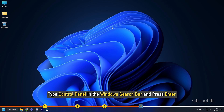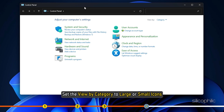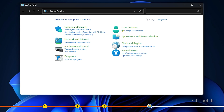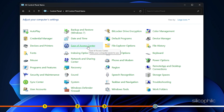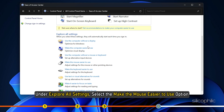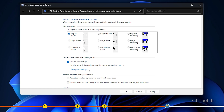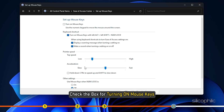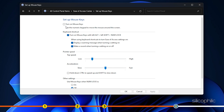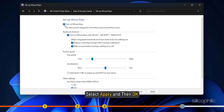Type Control Panel in the Windows search bar and press Enter. Set the view by category to large or small icons. Select Ease of Access Center. Under Explore All Settings, select the Make the Mouse Easier to Use option. Check the box for Turn On Mouse Keys and select Set Up Mouse Keys. Various settings options will now appear on the screen. Check the box for turning on Mouse Keys, and make sure to use Mouse Keys when Num Lock is turned on. Select Apply and then OK.